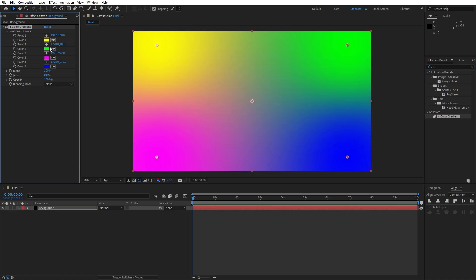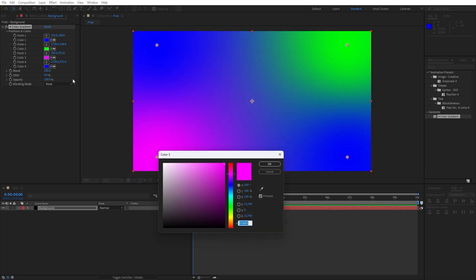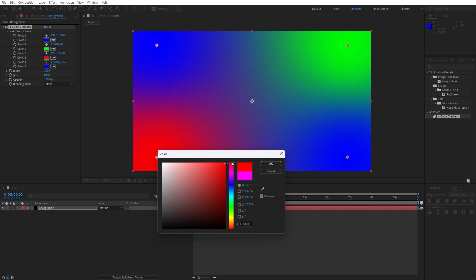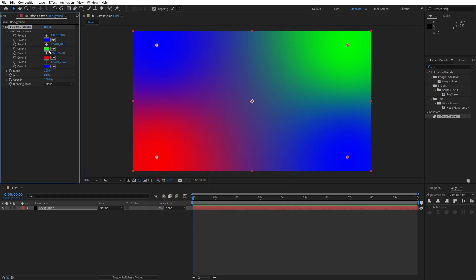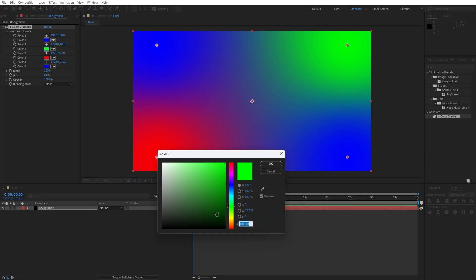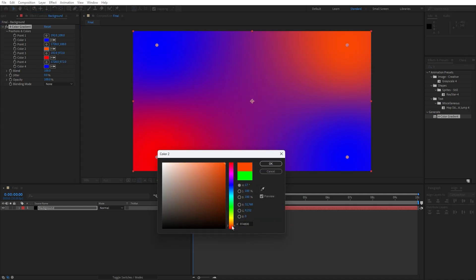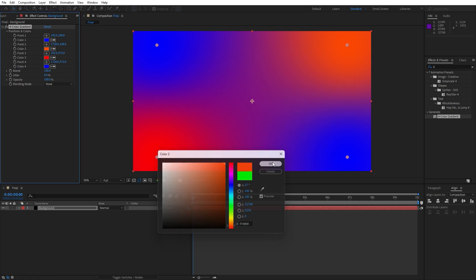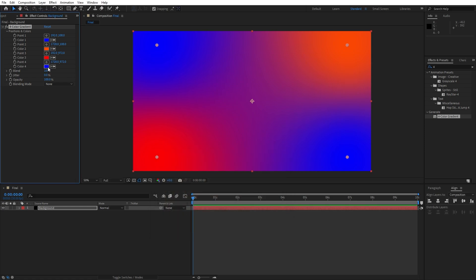For the first and fourth color let's change to blue. You can use the eyedropper here for the first color. And for the third color I will change to this red color, hit OK. And for the second color I will use this type of orange color. Of course you can play around with your own colors, but those are looking good to me.